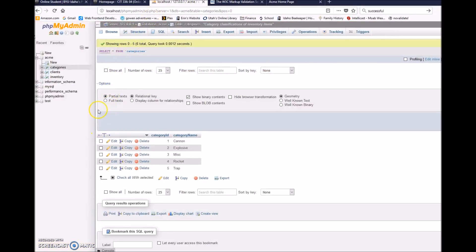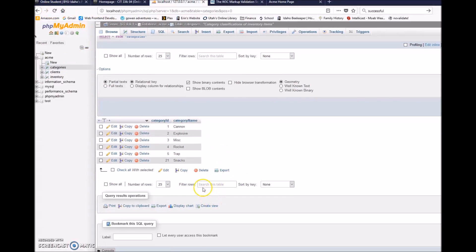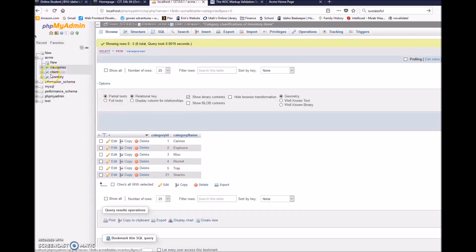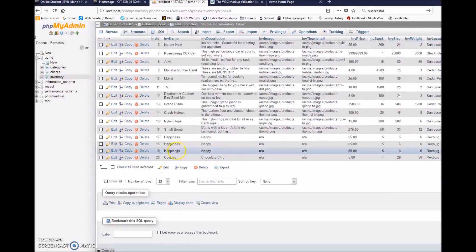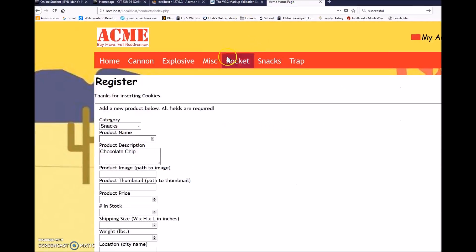So now I'm going to come over to my PHP page and I'm going to refresh it on the categories. And you see that snacks was successfully created as a category. And I'm going to look over at inventory and hey, there are cookies there also.